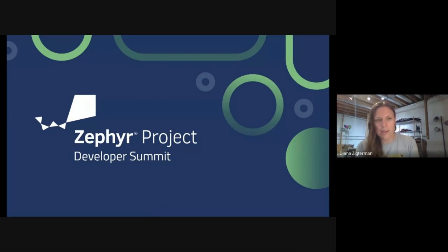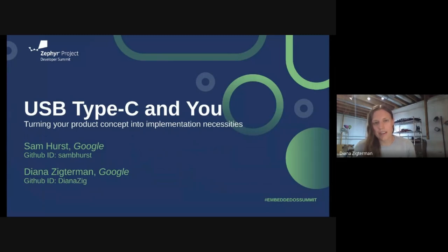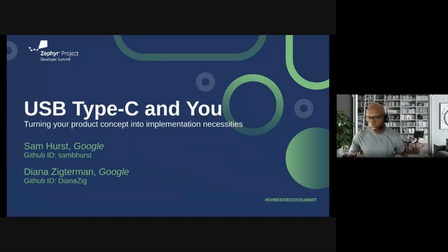Hello, everyone, and welcome to our Zephyr Development Summit presentation. Today, we're going to be talking about USB Type-C and you — turning your product concept into the implementation necessities that you need to make it a reality. My name is Diana Zichterman, the USB-C lead on our Embedded Controller team working on Chromebooks. And I'm Sam Hurst, a software engineer working on Embedded Controller.